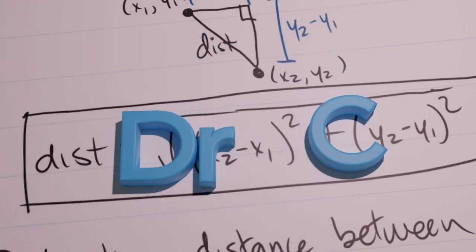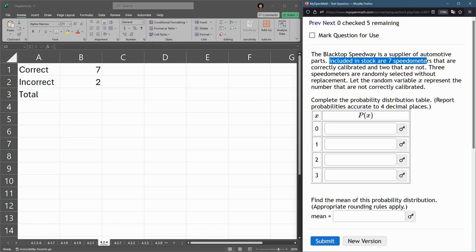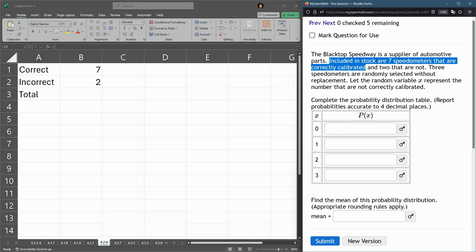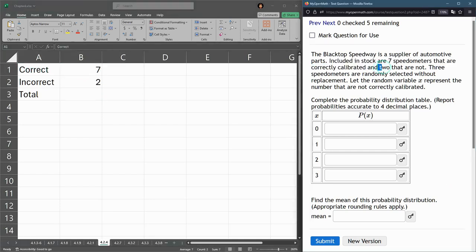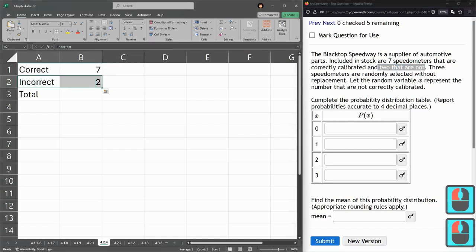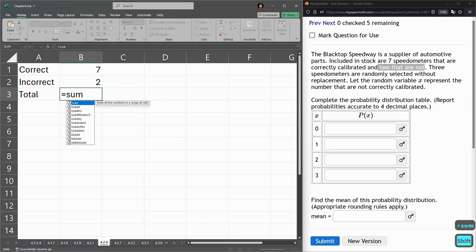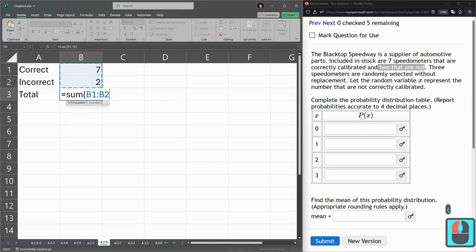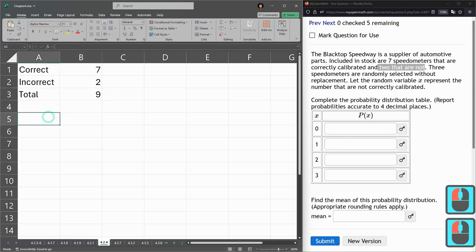In this probability question, we still need to make a probability distribution table. However, we're not given the probability of an individual event occurring. We're given instead some information about how many speedometers are correctly calibrated. Seven speedometers are correctly calibrated, two that are not correct. So I got incorrect two here. Total seven plus two, these numbers are easy enough. So there's the total number.